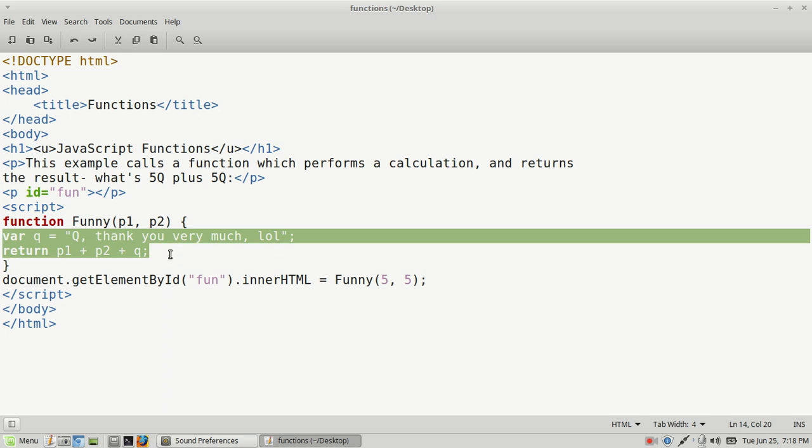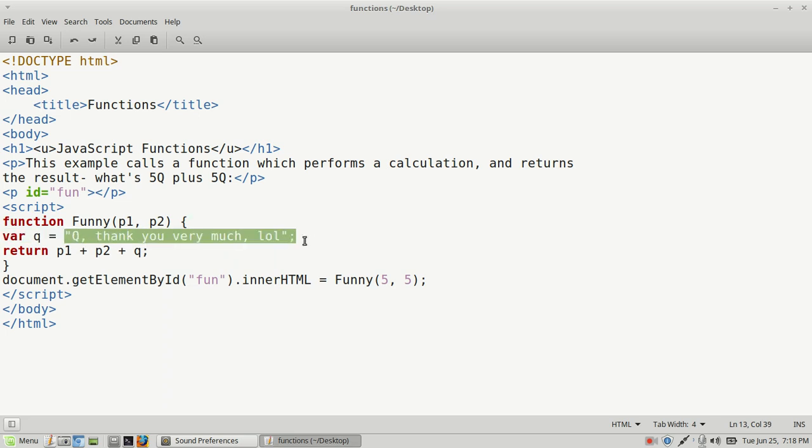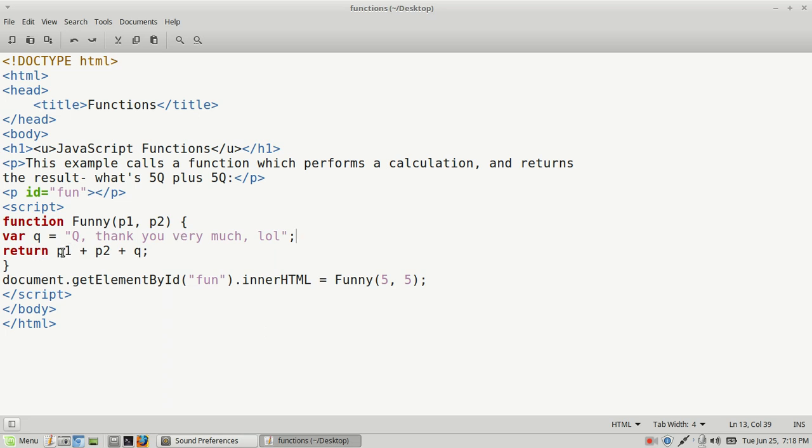I created a variable called q, and after the equal sign, I gave it a value which was a sentence that says 'thank you very much, lol.' I closed out that statement with a semicolon. What this function does is it adds things—you use the first parameter and add it to the second parameter. Then you've got the plus sign, which in this case is an operator. You can use any type of operator, and they do the same thing in programming that they do in math.